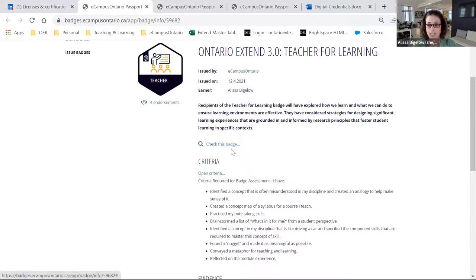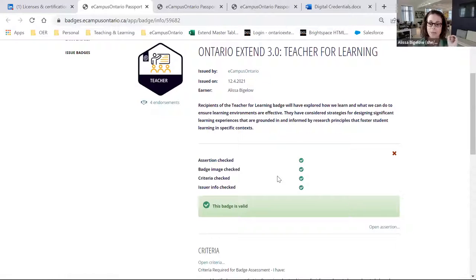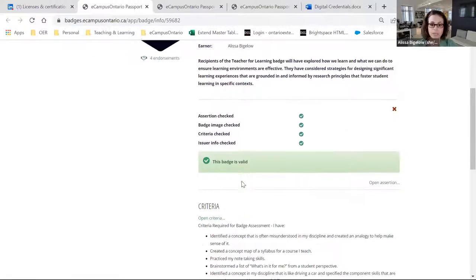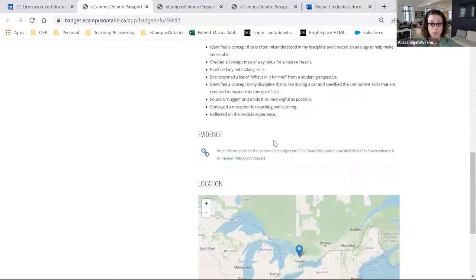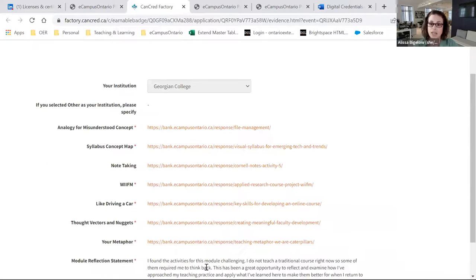If we look at LinkedIn, I've just got my licenses and certifications piece up in the profile. You can click on the 'Teacher for Learning' badge here and it jumps right into the passport. This is where your badge has its clout. Your digital badge has key information: it tells the viewer that eCampus Ontario issued it — so it's coming from a reputable source — tells you what day it was issued, and who it was issued to. There's a description of the badge and a list of the criteria required to earn it. If you want to verify the badge hasn't been tampered with, you can click 'check this badge' and it reaches out to the servers where the badge is stored to verify it's the original copy.